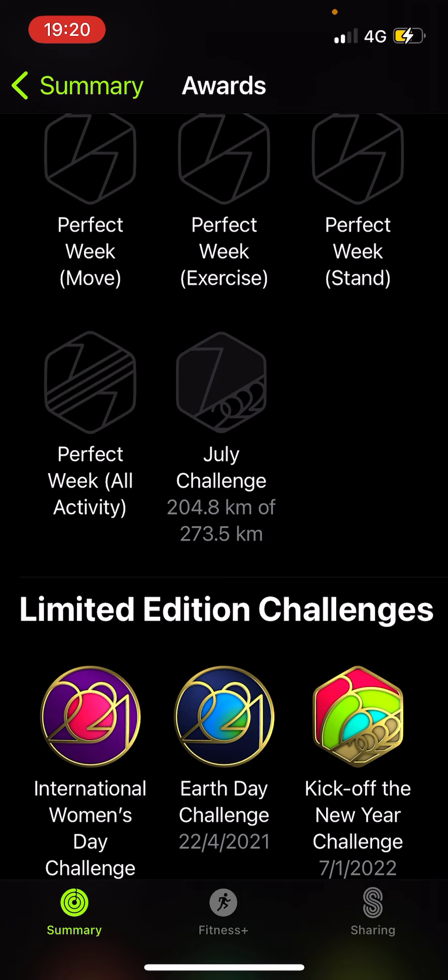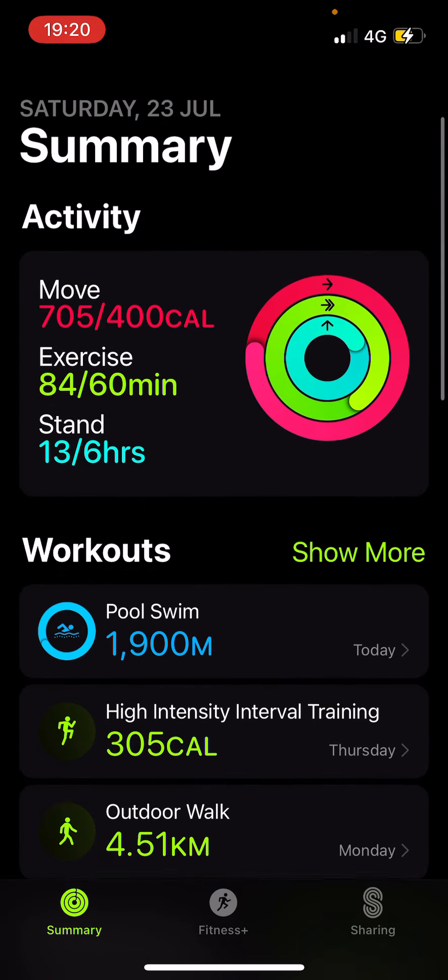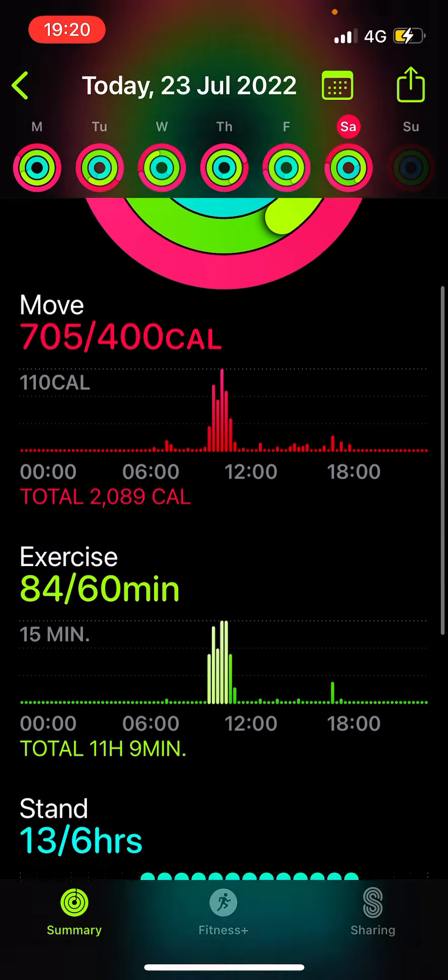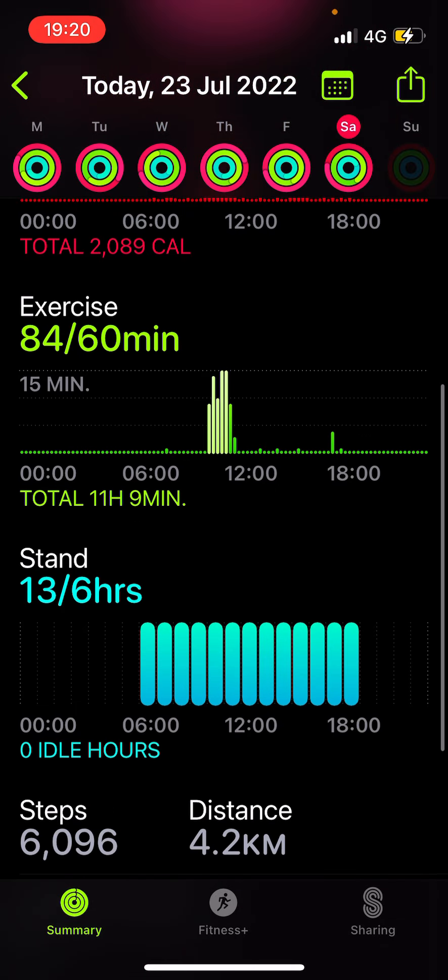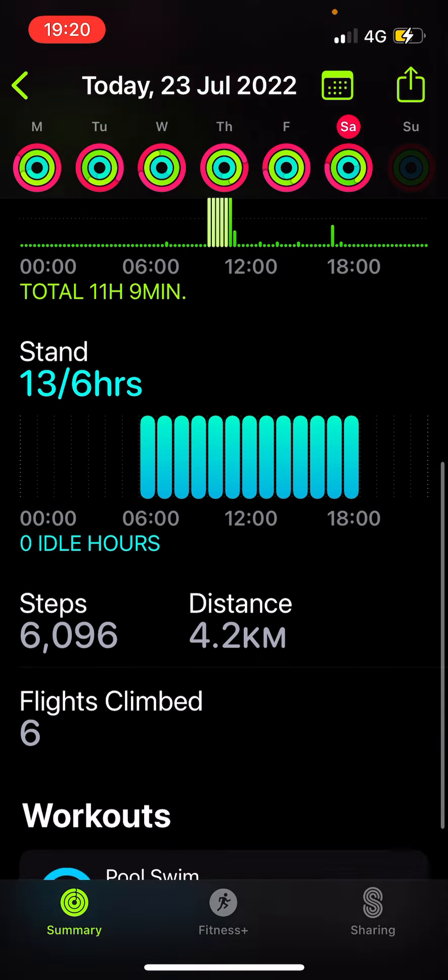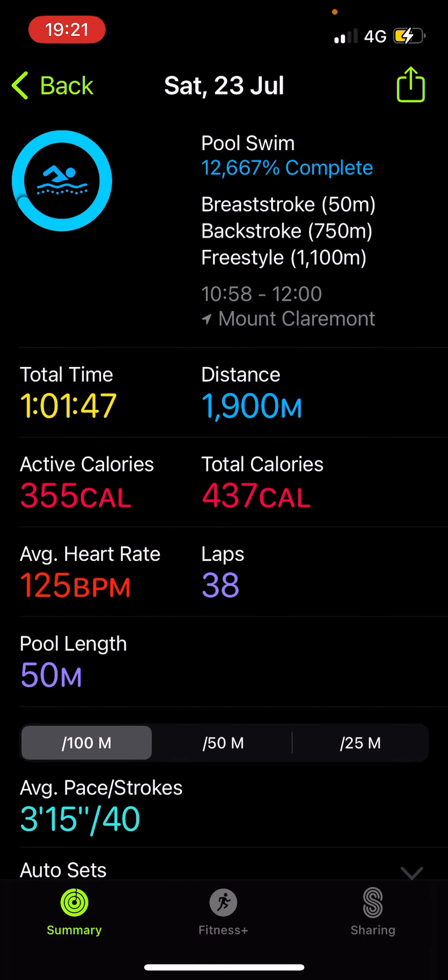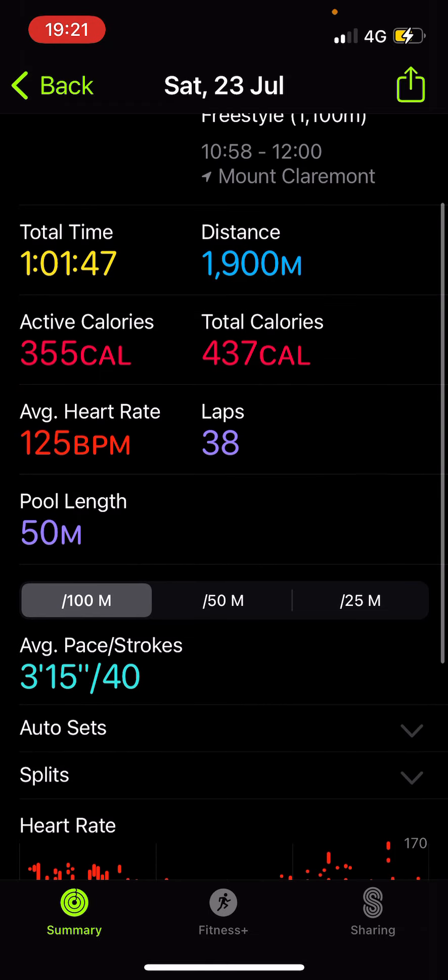If you're wondering what my full day looked like, yeah, pretty much I swam this morning actually. I have 705 calories burnt, 84 minutes of exercise, and 13 hours of standing. This is my pool. The stuff at the top tells what I've done. That is a lie, why? Because I didn't do any breaststroke. Frankly, I didn't really do much backstroke as well, but yeah, this is basically what I did.